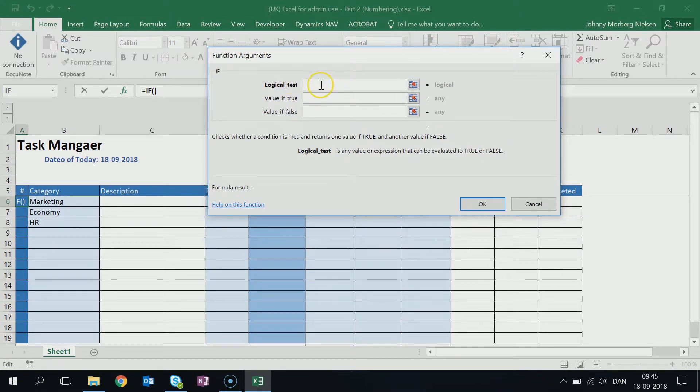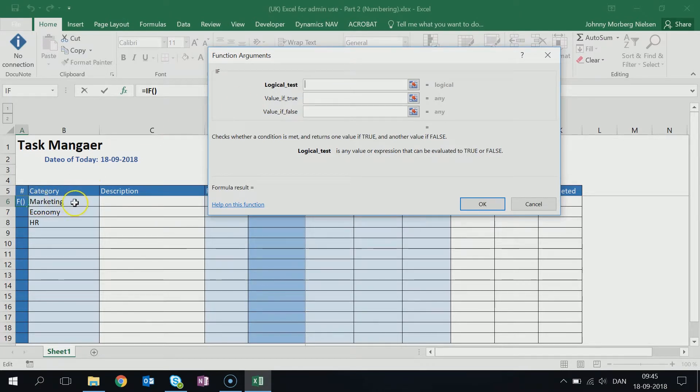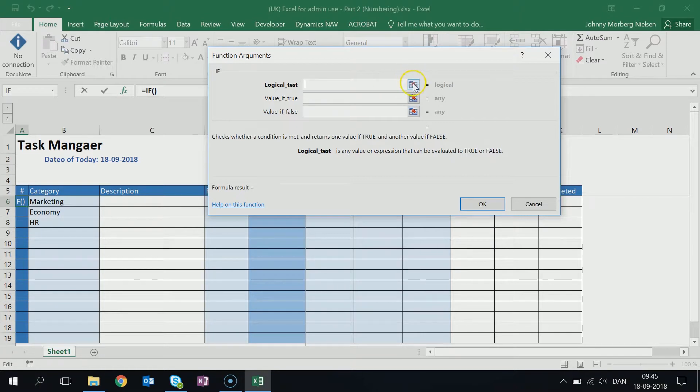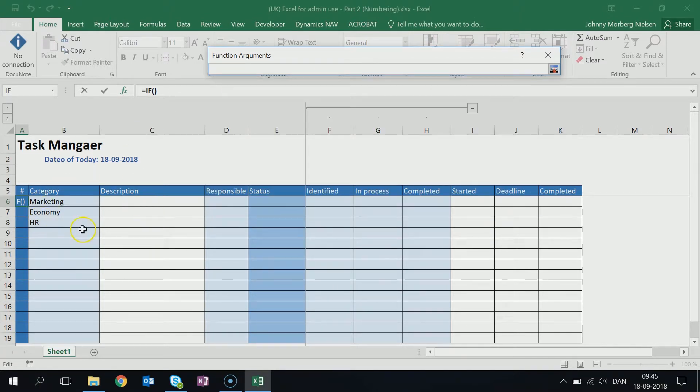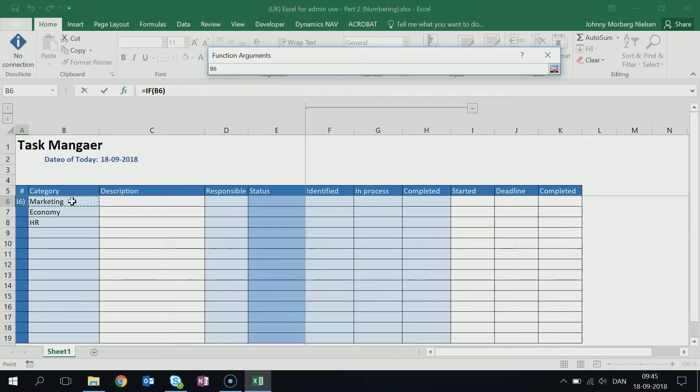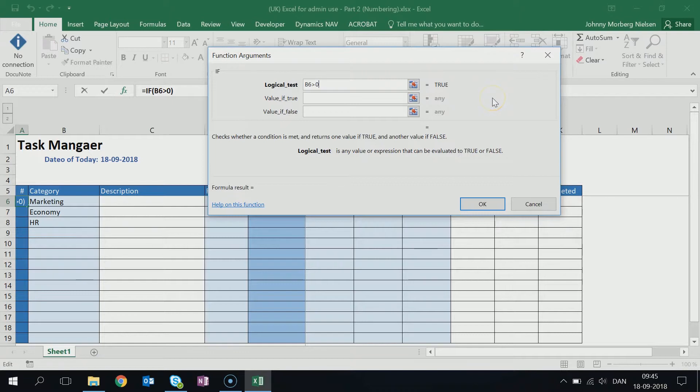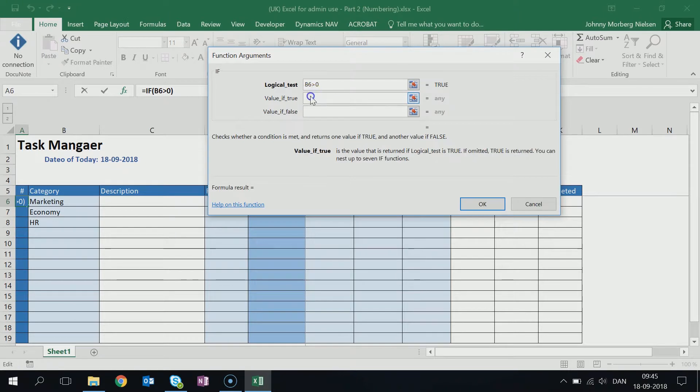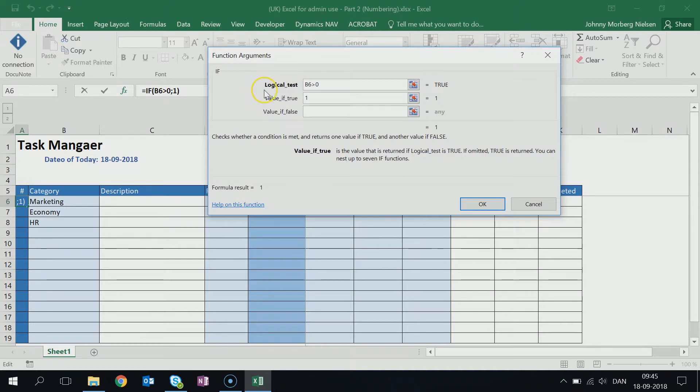The logical test here is to say if this cell B6, if B6 contains anything at all or not. So what I'll do is I'll click on this icon here that allows me to work in my sheet, then I click on cell B6 because that's the one I want to evaluate. And then I put greater than zero because I want to know if this one has something in it or not. If it has something in it, it has a category in it and there's a task identified. If that happens, then, meaning the logical test is true, then I want it to be one.